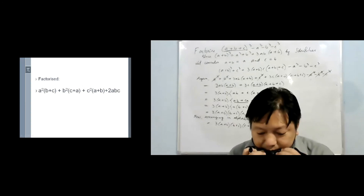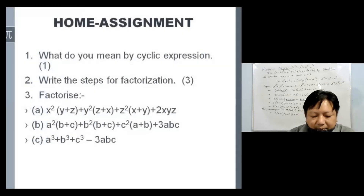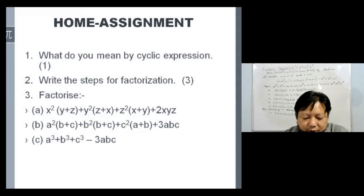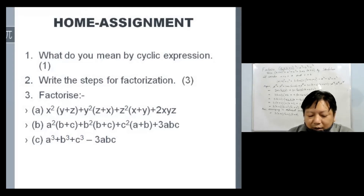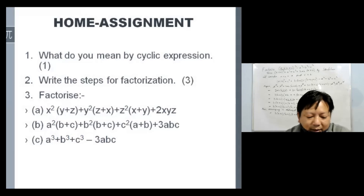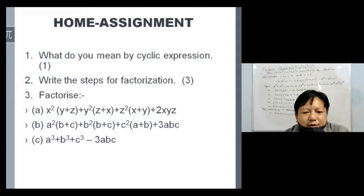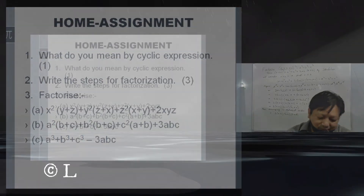I hope you understand this process. You need to follow this well and do it. For your assignment: number one, what do you mean by cyclic expression? Number two, the most important one — write down the four steps for factorization and memorize them. And the last one, factorize the three given questions and submit your home assignment on time. Okay, thank you.